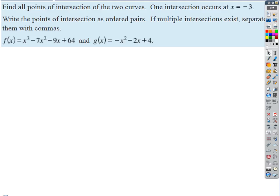Let's talk about this. They want us to find all points of intersection of these two curves, these two functions. We're going to do that, but before we even do that, let's think about a strategy. We want to write the points of intersection as ordered pairs — we want to find the x and y values for each of the points where these functions intersect. If multiple intersections exist, separate them with commas.